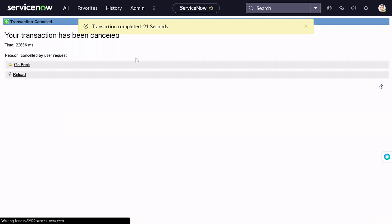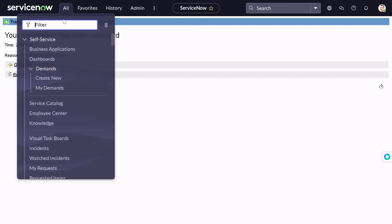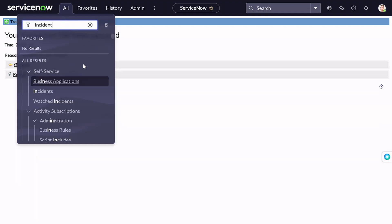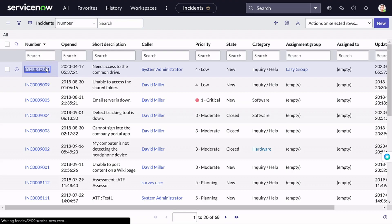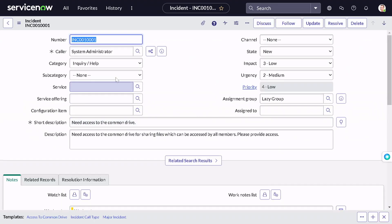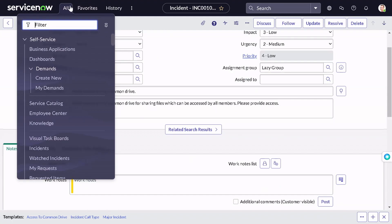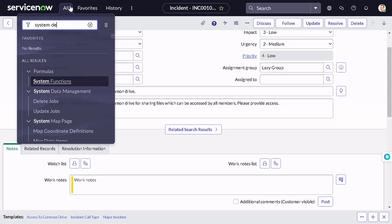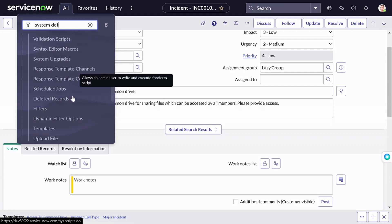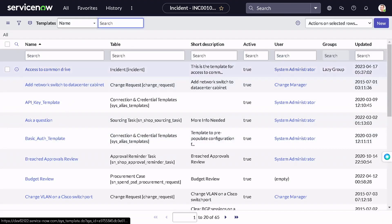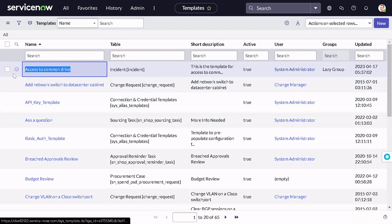I basically use it for change management because I used to create a change on a weekly basis. The other way to create a form template is to search for 'System Definition' and under System Definition there will be 'Templates'. Here you can see all the templates across the instance. You can see the last one is 'Access to Common Drive'. You can open any template and edit it, or you can simply click the 'New' button — but this time you will not have pre-populated information.